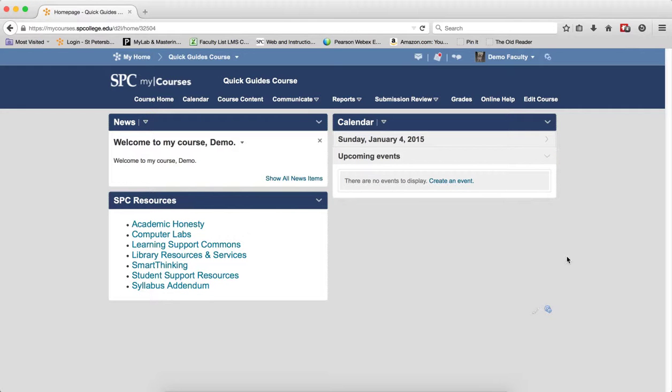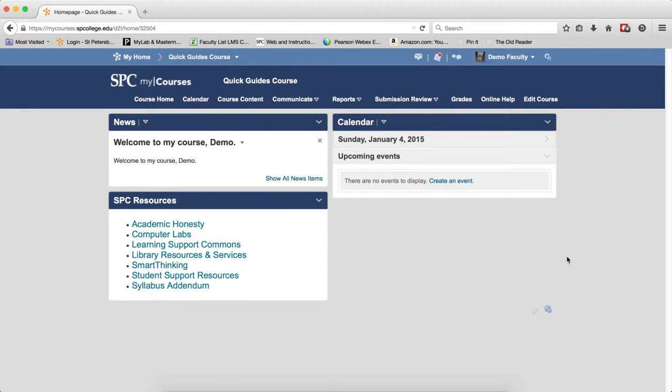It is a good practice to keep your gradebook clean by deleting grade items that are no longer used. It can be confusing for students and faculty having grade items that are used in the final grade calculation, and it can mess up your final grade calculation.